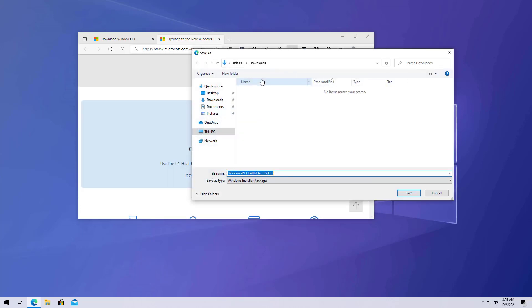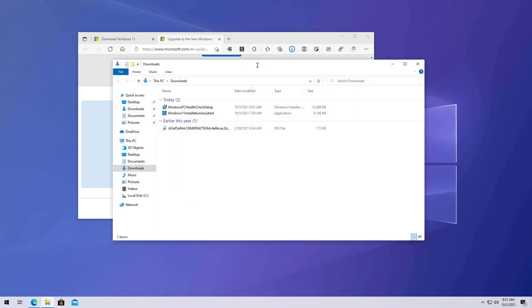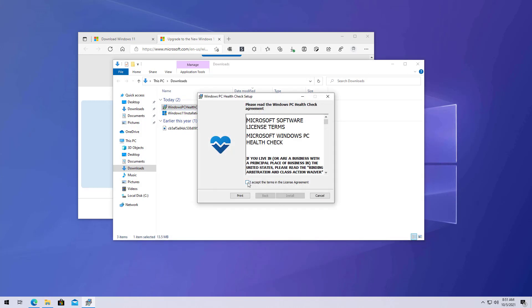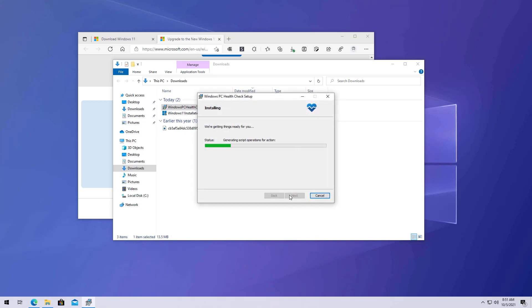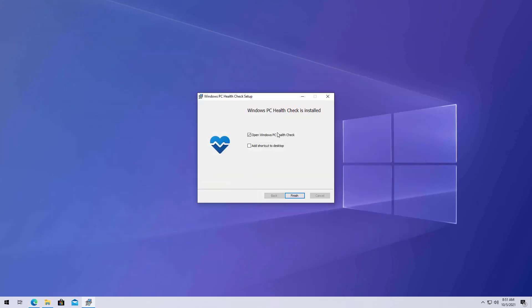And save that file to your computer. Then double click the installer. Check this option and click the Install button. Once the installation is complete, just click the Finish button and make sure that this option is checked.